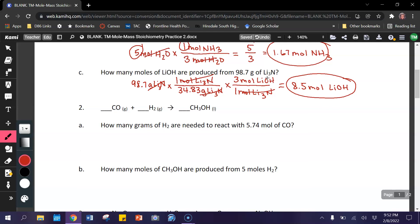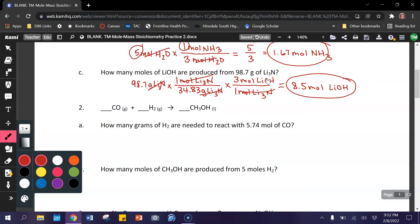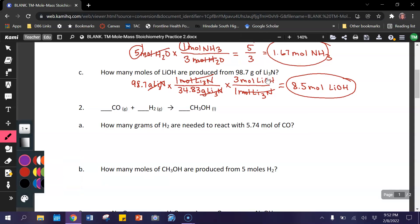Problem set number 2. In order to balance this equation, we just need a coefficient of 2 in front of hydrogen. Now on to our problems.